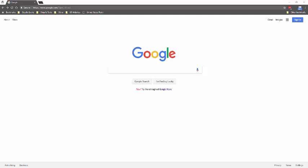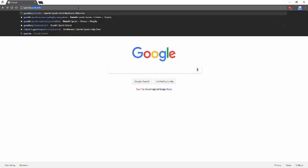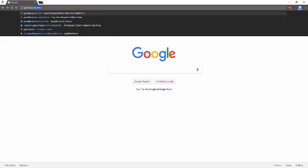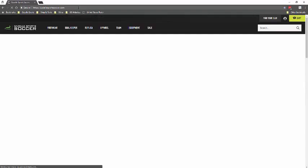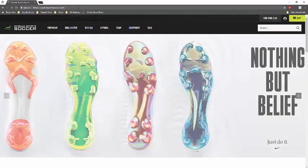So first, what you see on my screen is the Google Chrome browser, and from here, what you're going to want to do is click into the search engine and type in gazellesportsoccer.com. Press Enter, and that will bring you to the homepage.